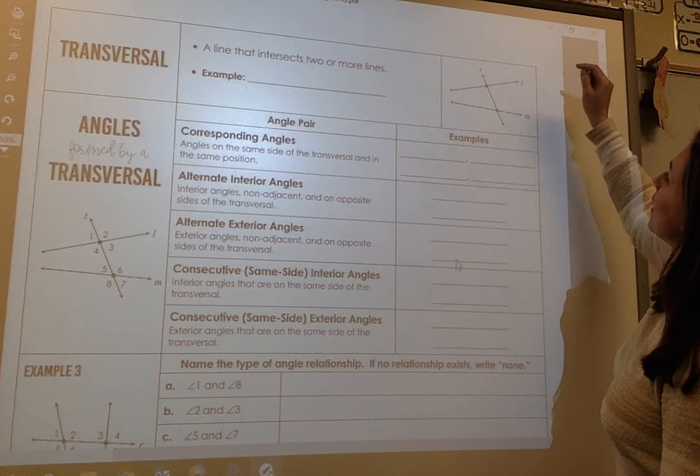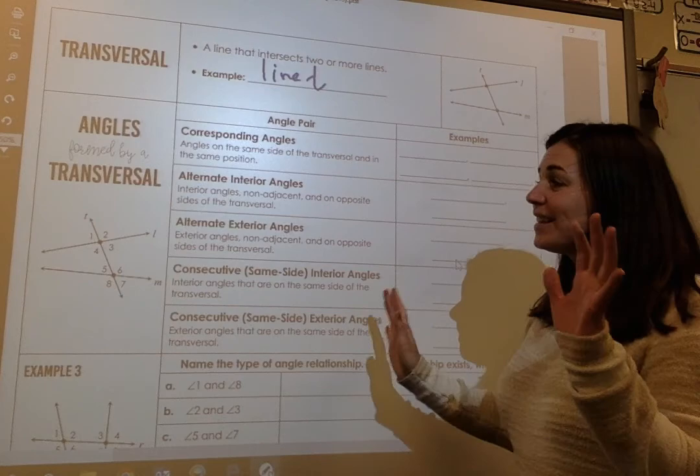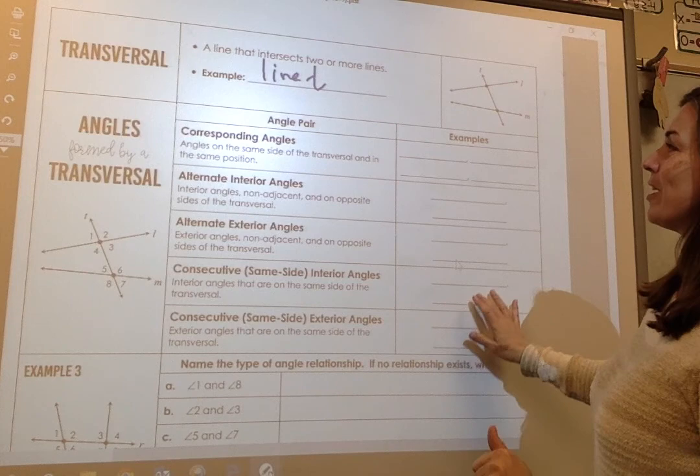So my example of a transversal is line T. This is where it gets fun, because this is where you name angles. I love this part of geometry.